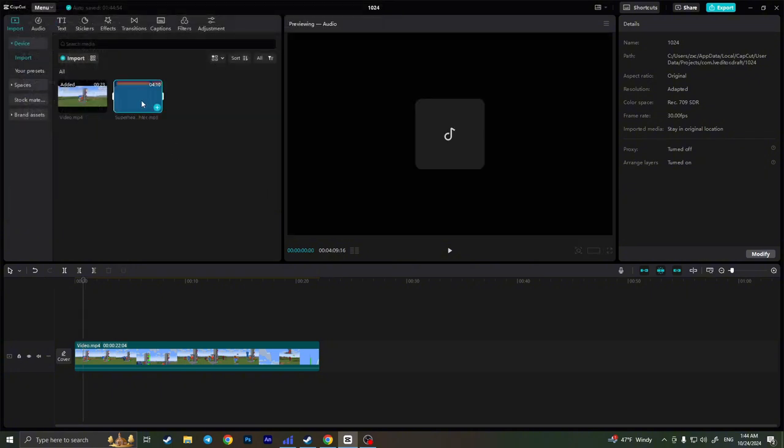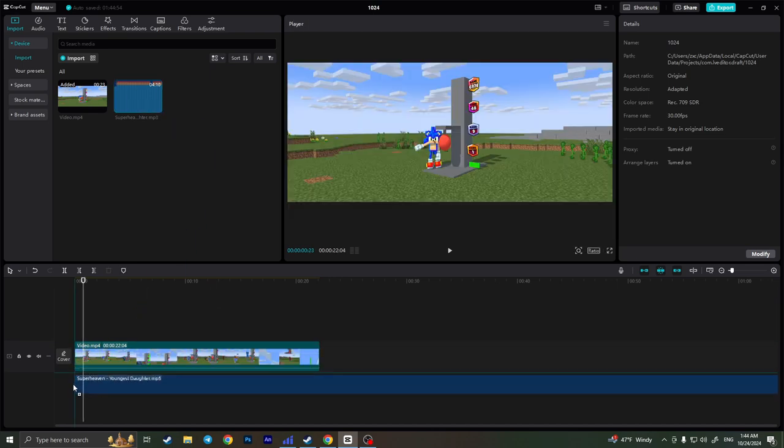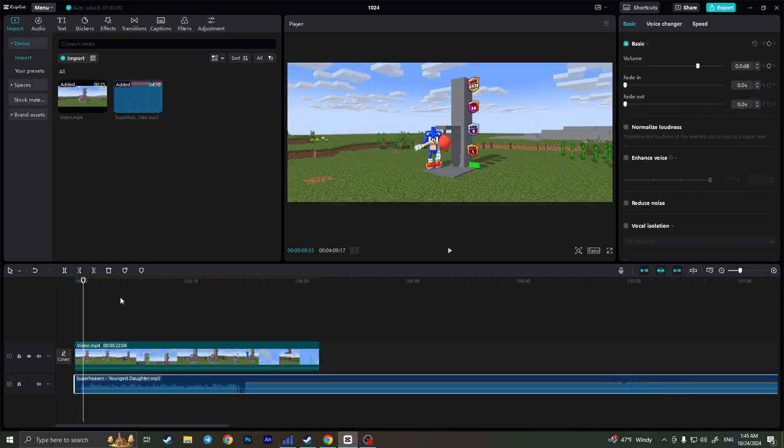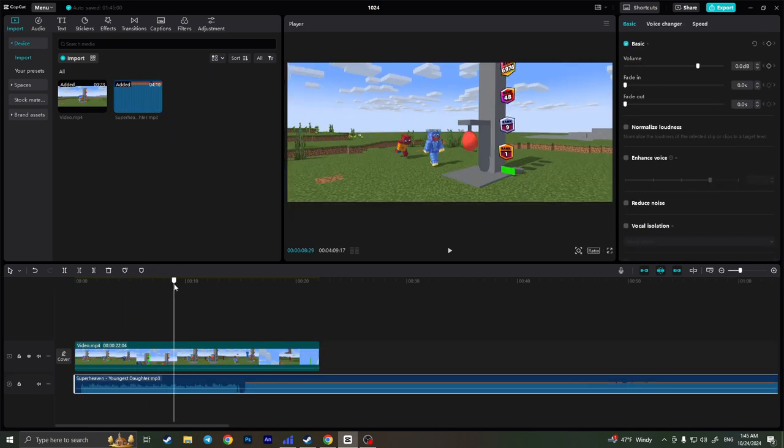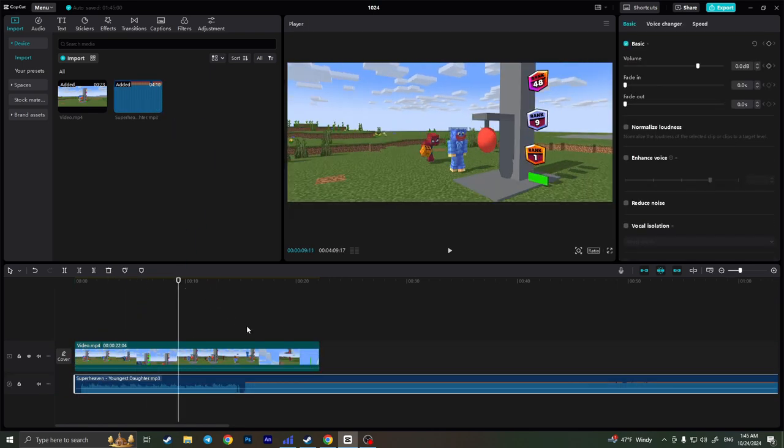As you can see now it is here in the import section. I can drag it to the timeline as well and as you can see the music is added also and basically that is it, that is how you can add music in CapCut on PC.